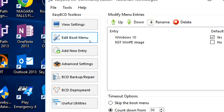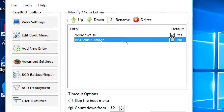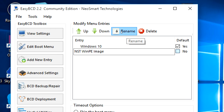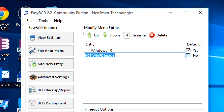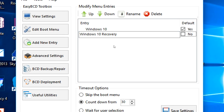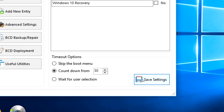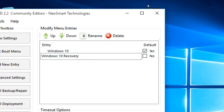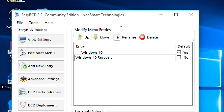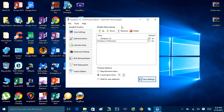It will confirm that the WinPE image has been added to the boot menu successfully. Click 'Edit Boot Menu,' then rename the entry to 'Windows 10 Recovery' and press Enter. Click Save, and it will confirm the bootloader settings have been saved successfully. Now when you boot your computer, you'll have the option to install Windows 10 in case your system becomes unbootable, without needing a USB stick or DVD.